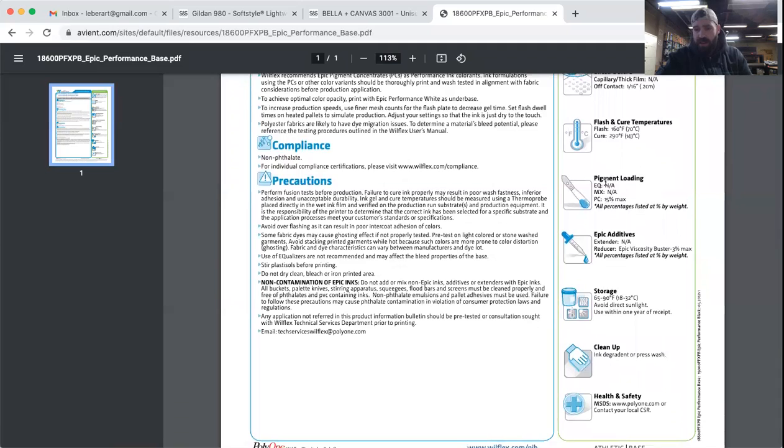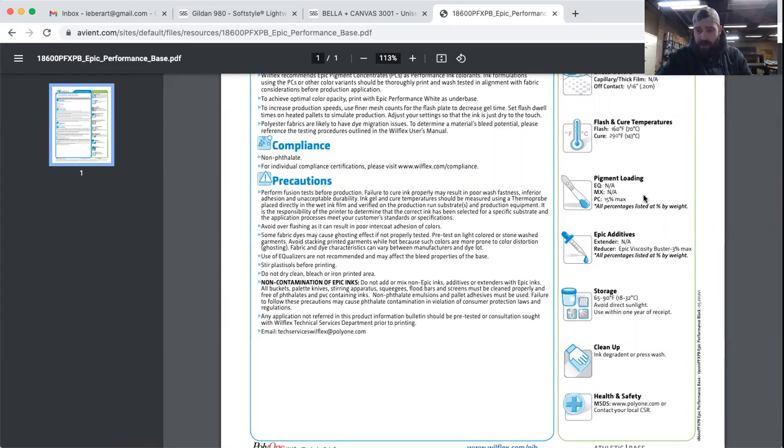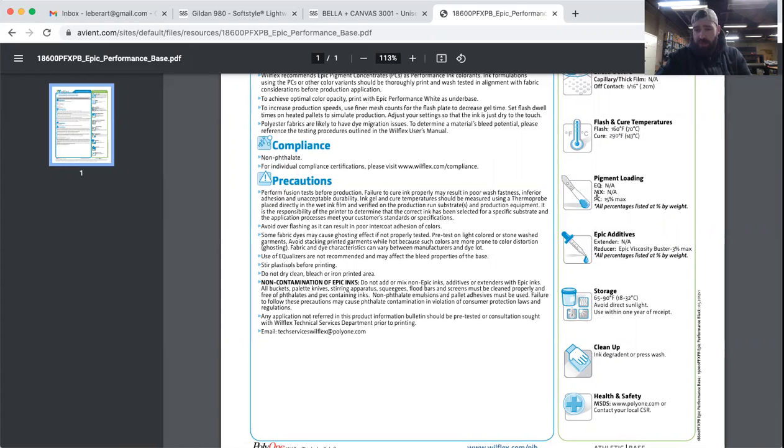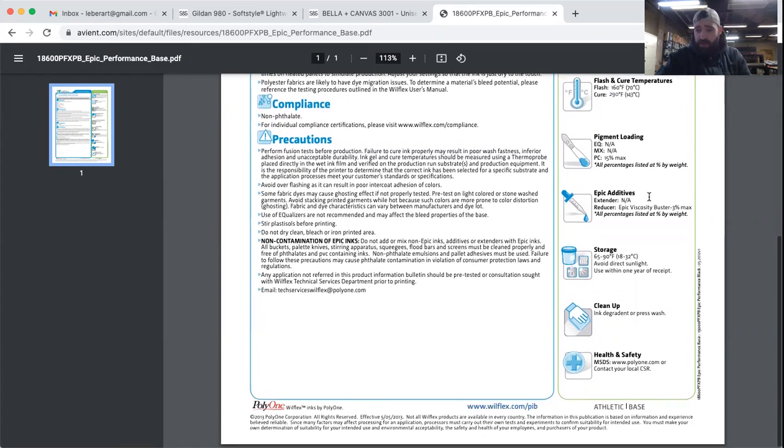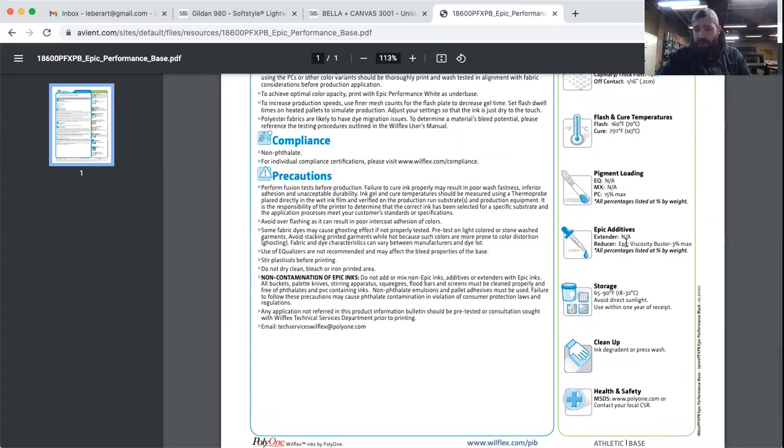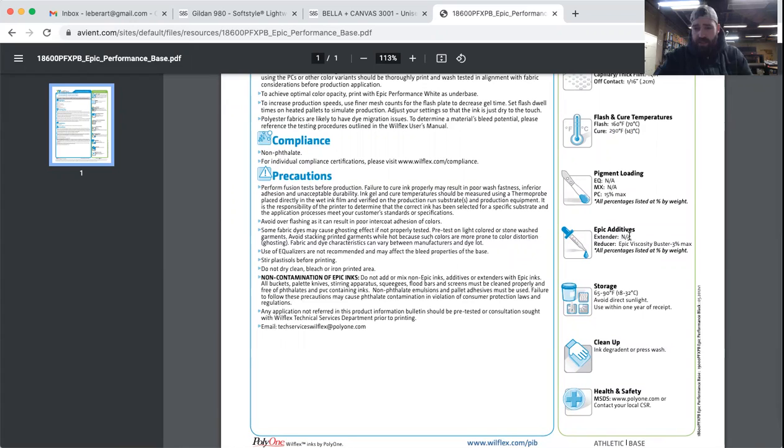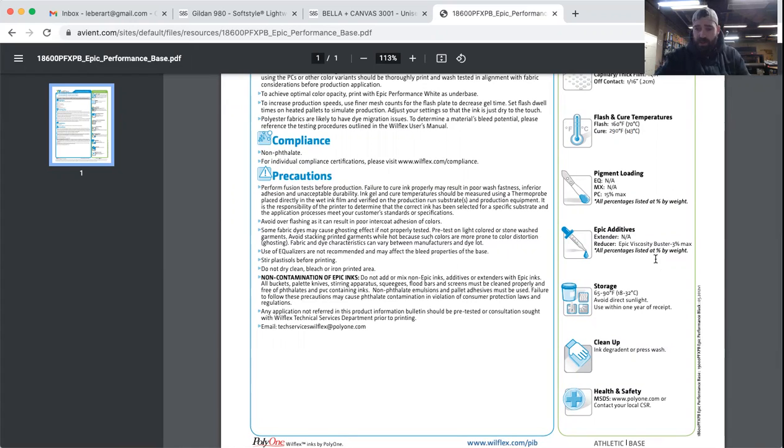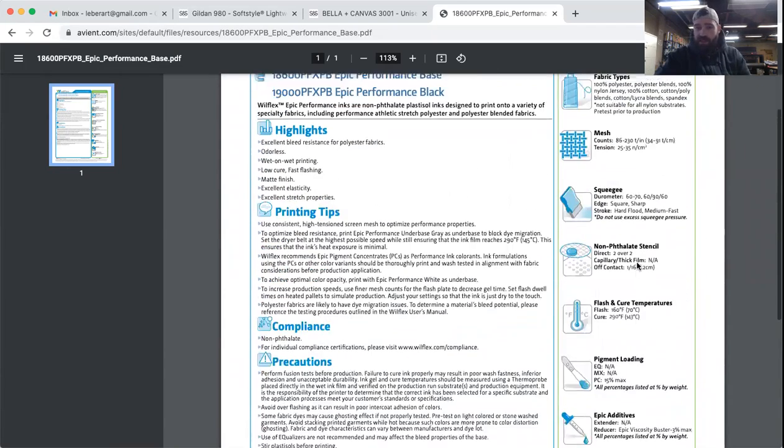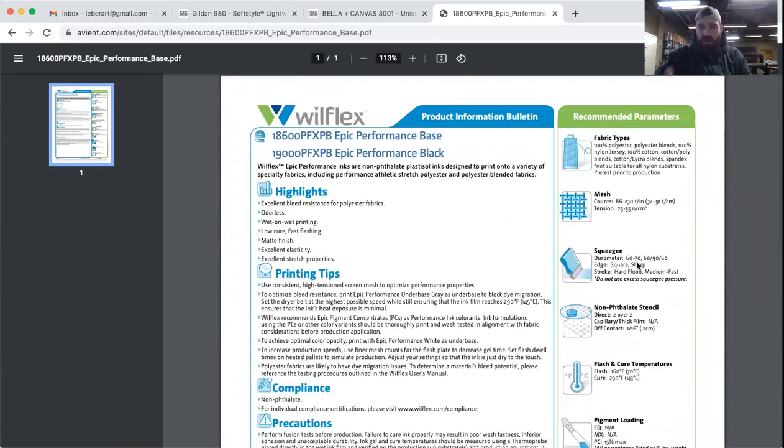Down here it tells you the type of ink pigments you can mix into it, which we don't use, so for us specifically that's irrelevant. But if you're using the PC system with this, it would tell you you can use up to 15 percent, but no more than that or you're going to have wash fastness issues. It tells you what kind of additives or extenders you can put into it. With this one here, they recommend you don't put any extenders into it, but if you're going to reduce it, you use viscosity buster at 3 percent max.